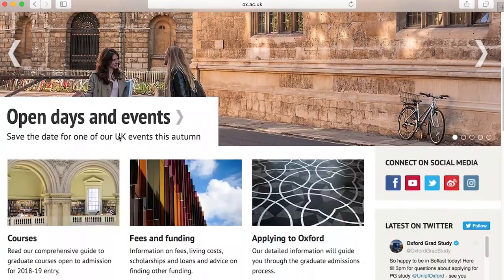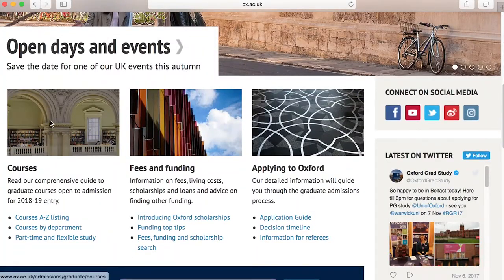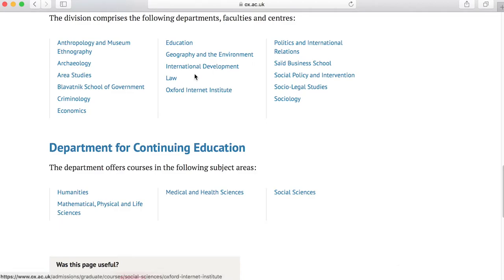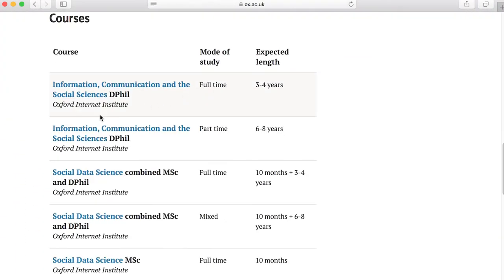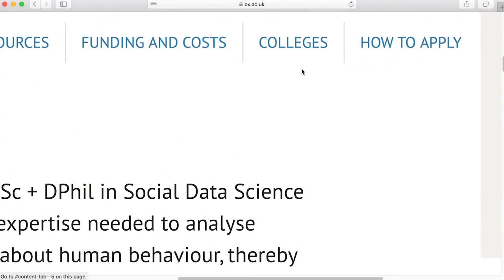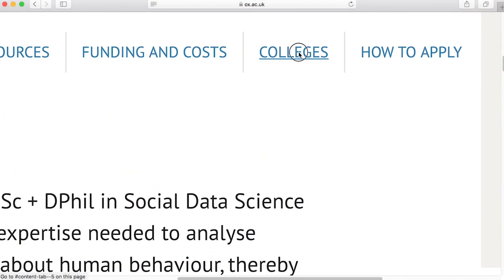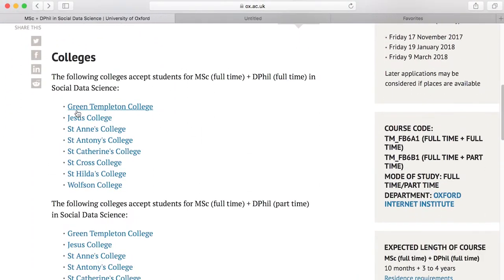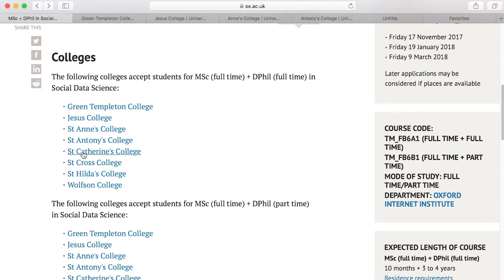You can look at which colleges accept our students through the graduate admissions course pages, and from there you can also click through to have a look at each college. Each college offers quite different facilities, has different kinds of students — some have graduate only, some have undergraduates as well — and they offer different kinds of sporting clubs and societies, so it's quite good to see if you have any preference for a particular college.